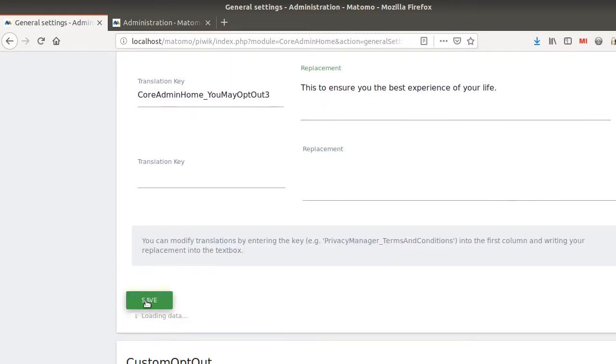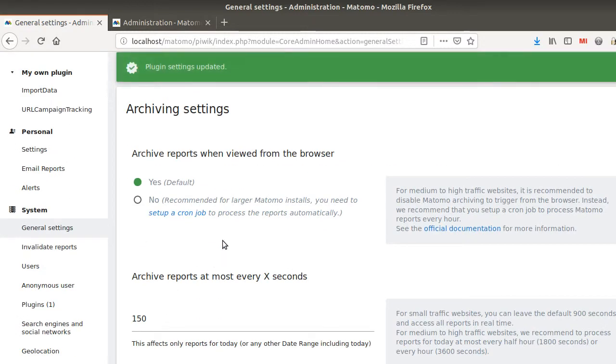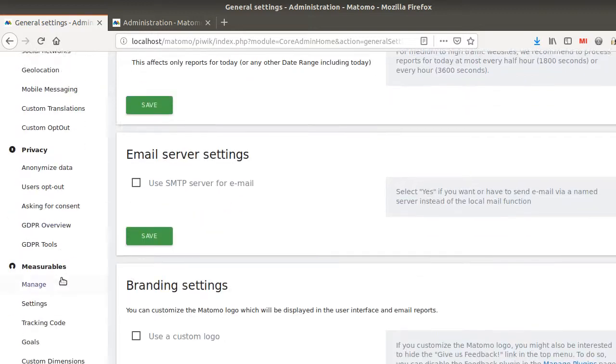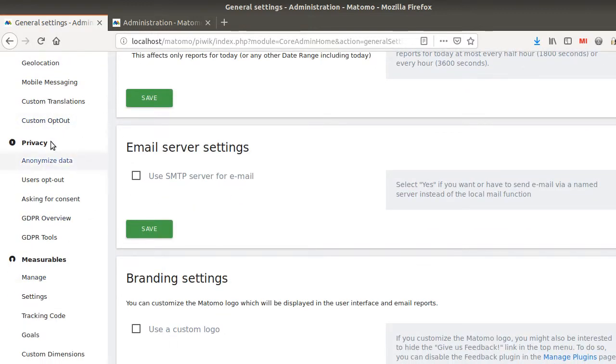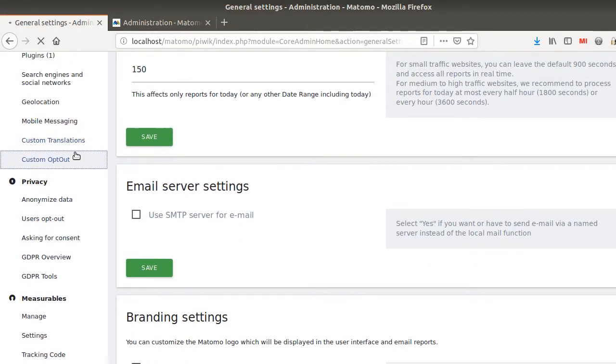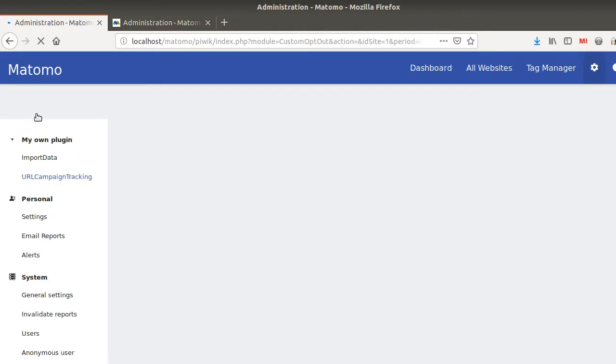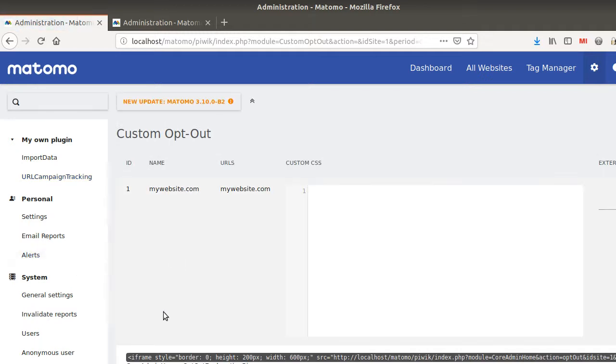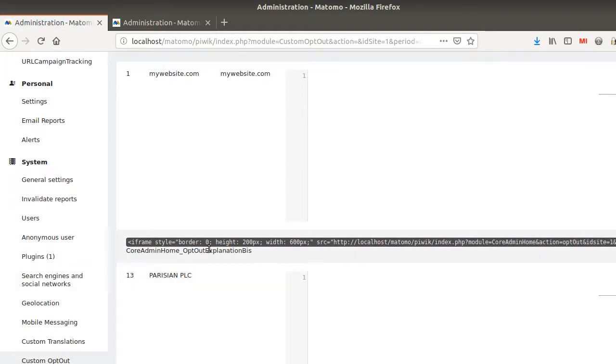And we're going to save that out. And once you do so, if you now go to the place that you are interested in, like that's not custom. Custom opt out is as well another plugin that you can use in order to tailor this given iframe to what you want.